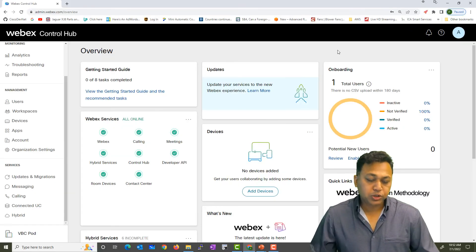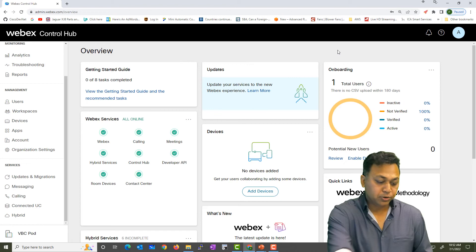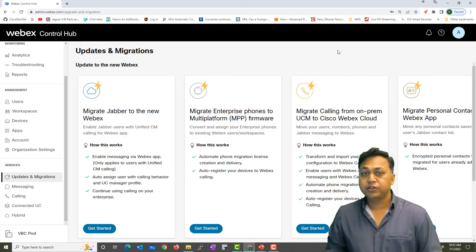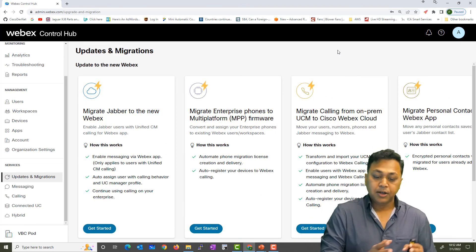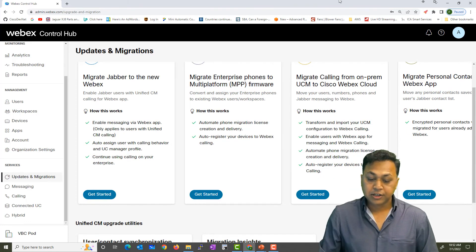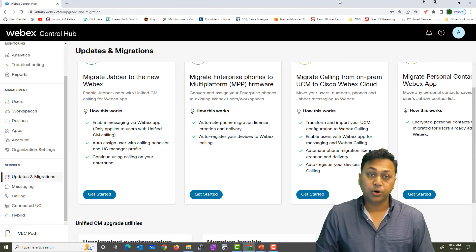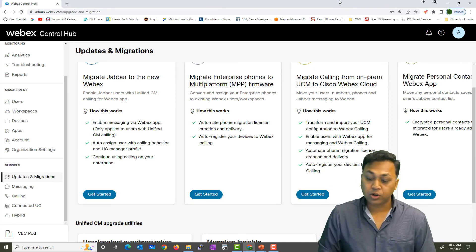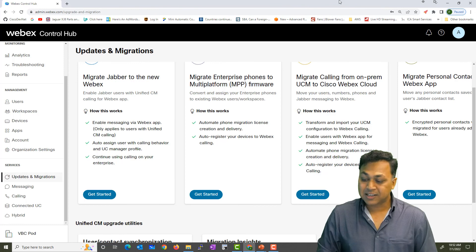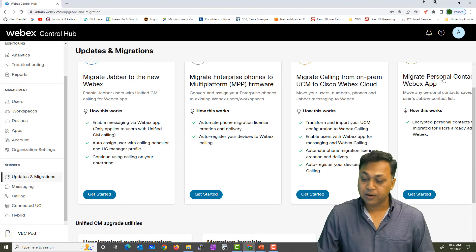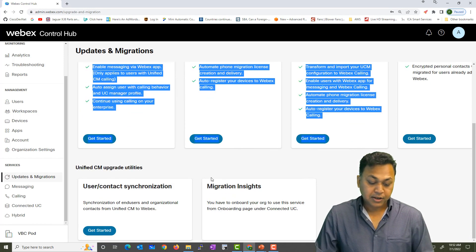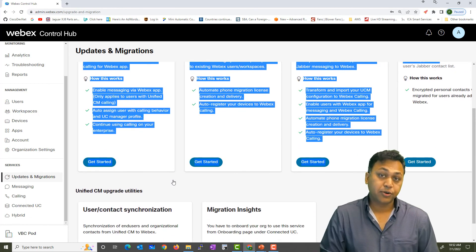For example, when you have your portal open, you'll see that under Services you have the Migration option. This is where you can migrate from an enterprise platform into multi-platform, or migrate calling from on-premise CUCM to the WebEx cloud, or even migrate from personal contacts to the WebEx app, among other migration options that are available.